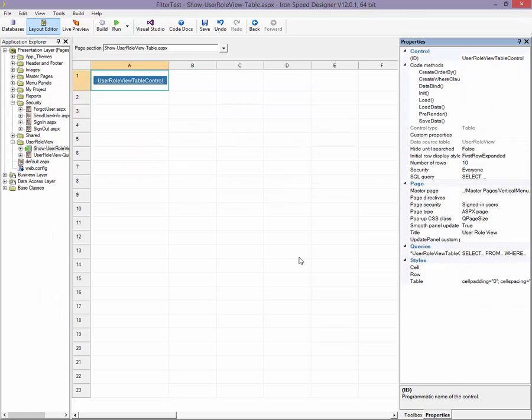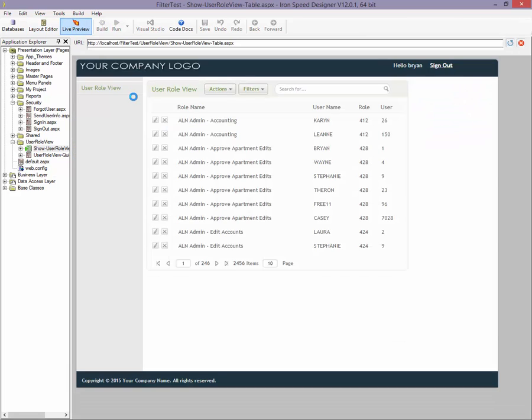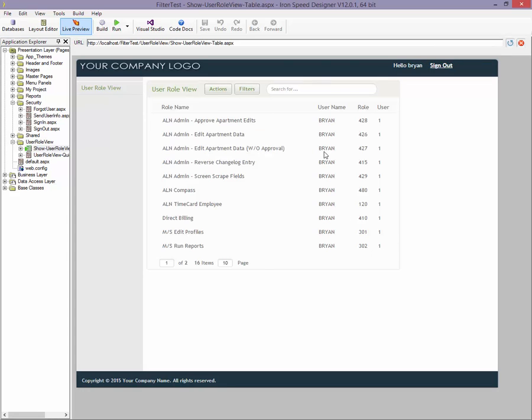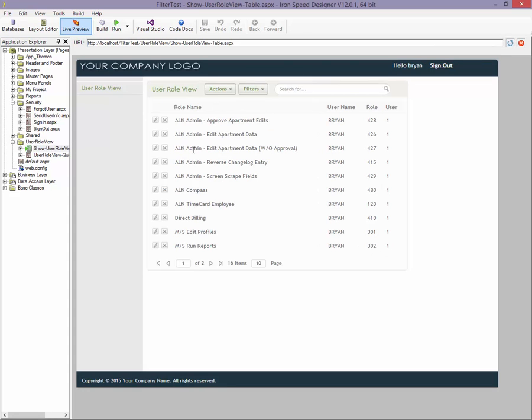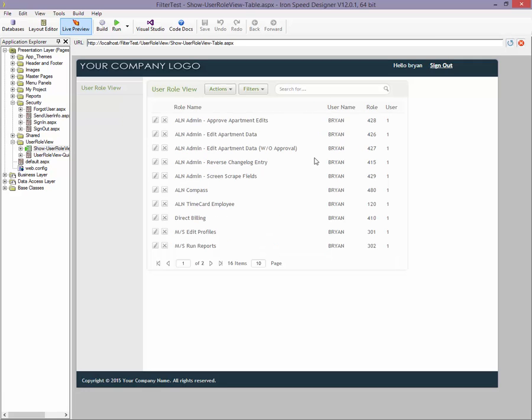Now if I go to live preview, let me log in again. And as you see, my table is filtered by the logged in user. Hello Brian, there's my user name, my user ID. And now there's only 16 items that match in my view based on my logged in user ID.